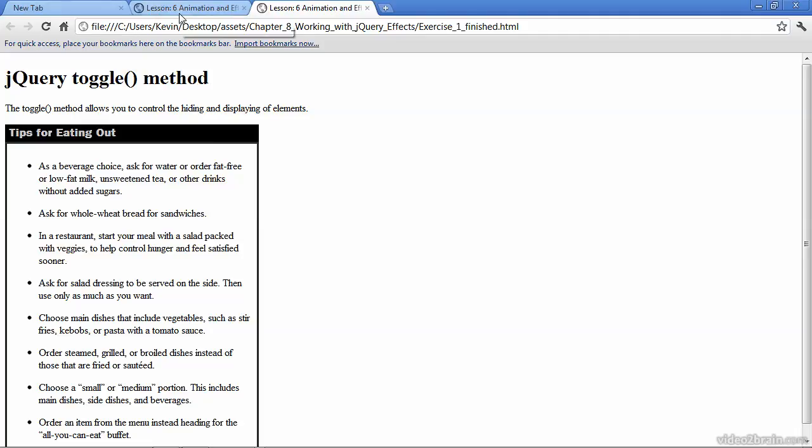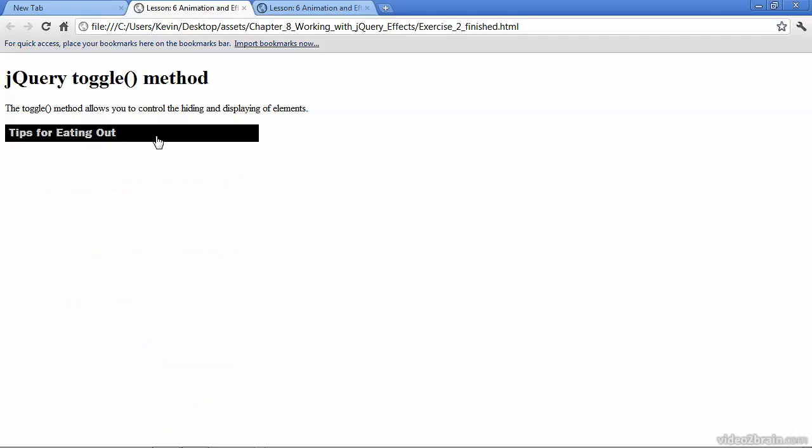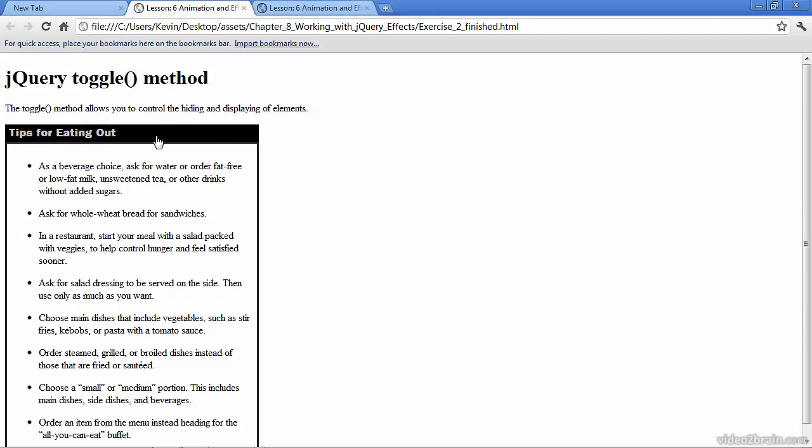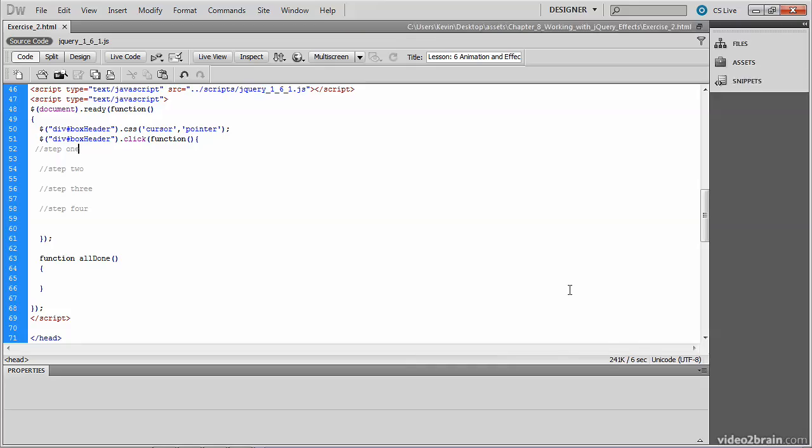It's not going to be an instant hide and an instant show. By passing more arguments to the toggle method, you wind up with an effect that looks like this. So I'll click that header div again, and you can see we'll have an animation as it closes up and an animation as it opens again. This is all accomplished by calling the same toggle method, but passing to it some additional arguments.